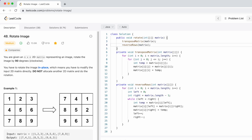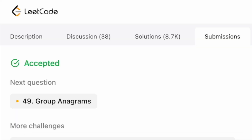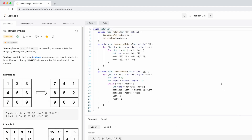Let's try to run it — our solution has been accepted. Let's submit the code — our solution has been accepted. The time complexity of this approach is O(n²) and the space complexity is constant O(1) because we did not allocate a new matrix to do the operations. That's it guys, that's the end of the video. Thank you for watching and I'll see you in the next one.